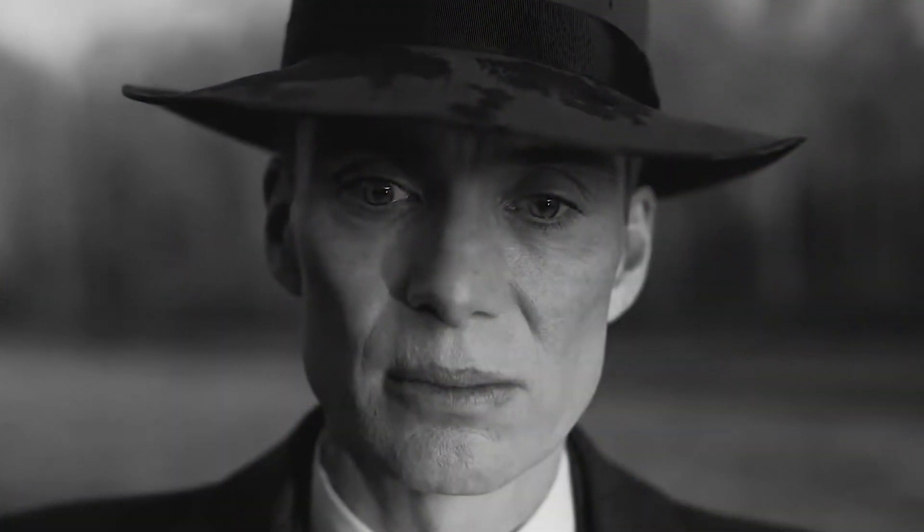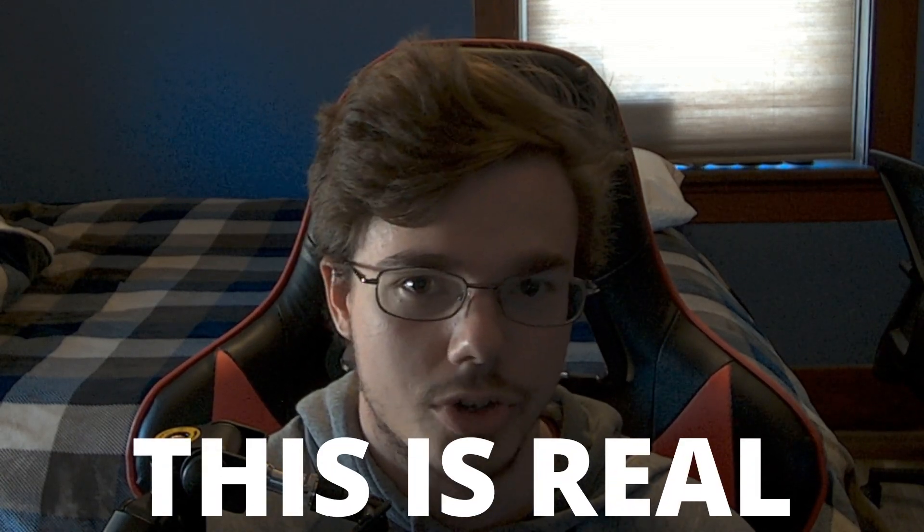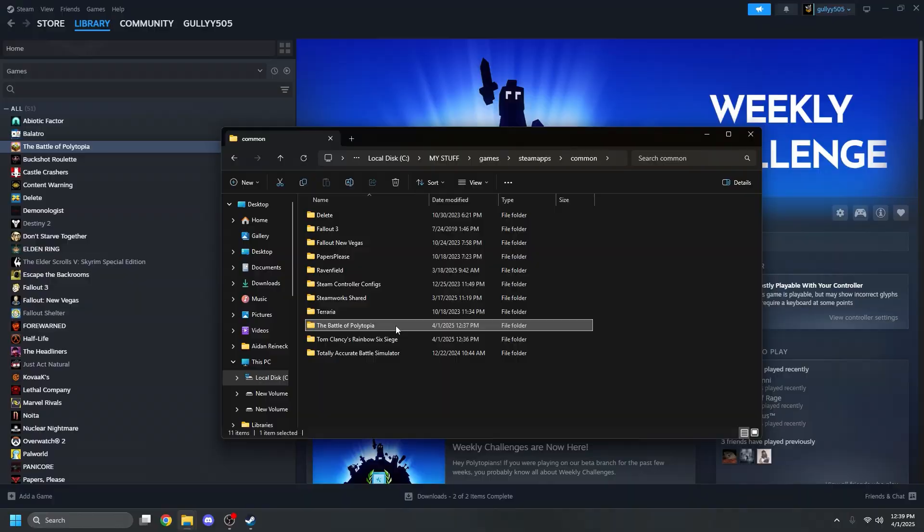Today I'll be showing you how you can set up mods on Polytopia so that you can live out your inner Oppenheimer fantasy. Now real quick before we get started, I know I'm uploading this on April Fool's Day, but I assure you this is not an April Fool's joke, this is real.